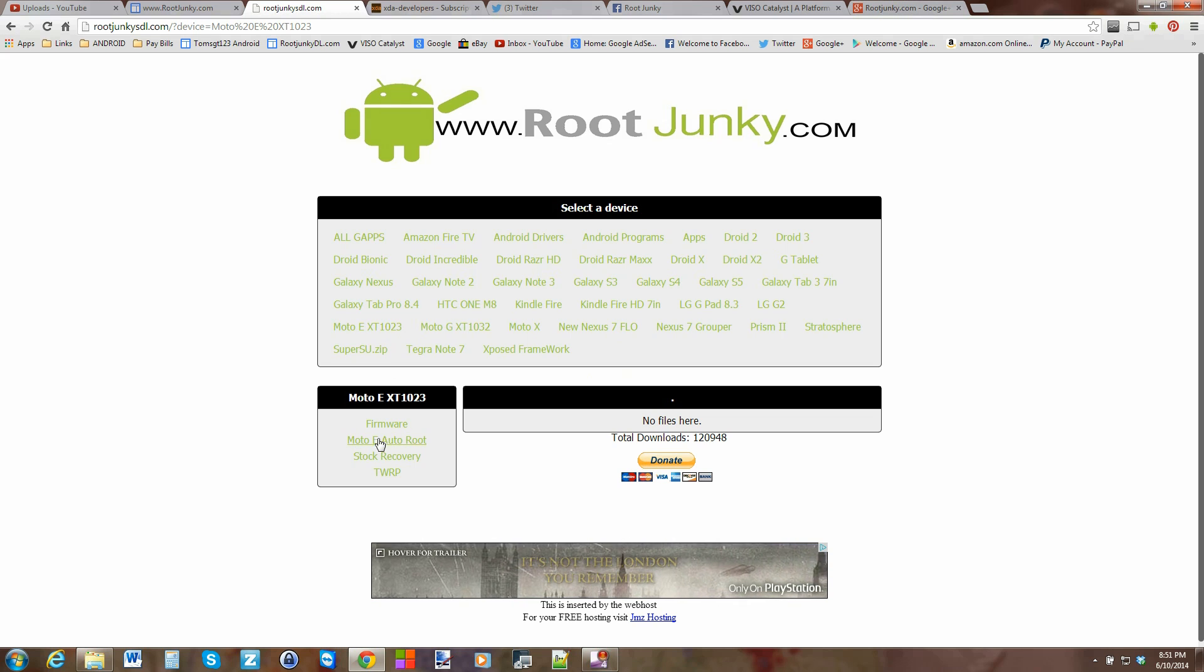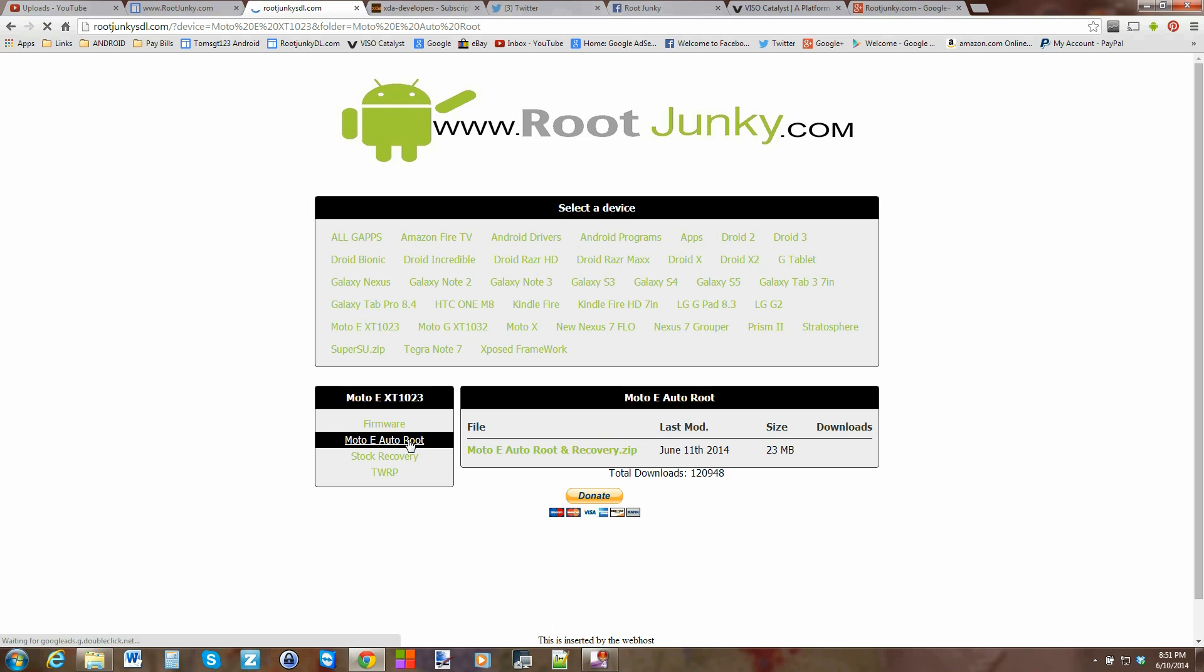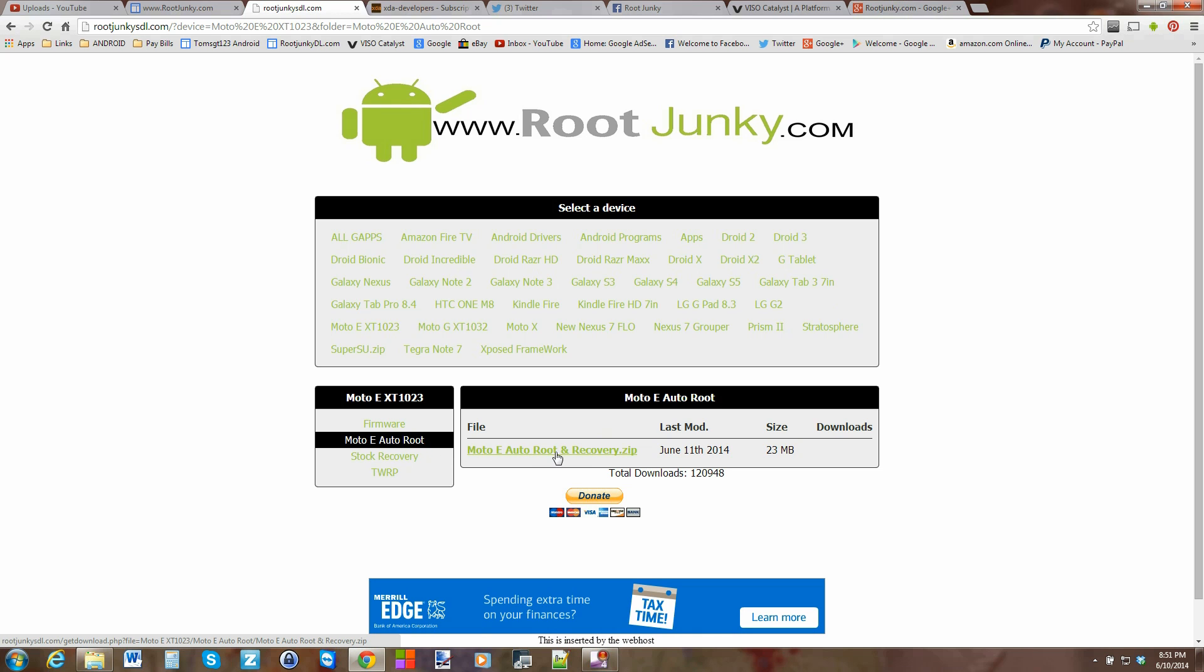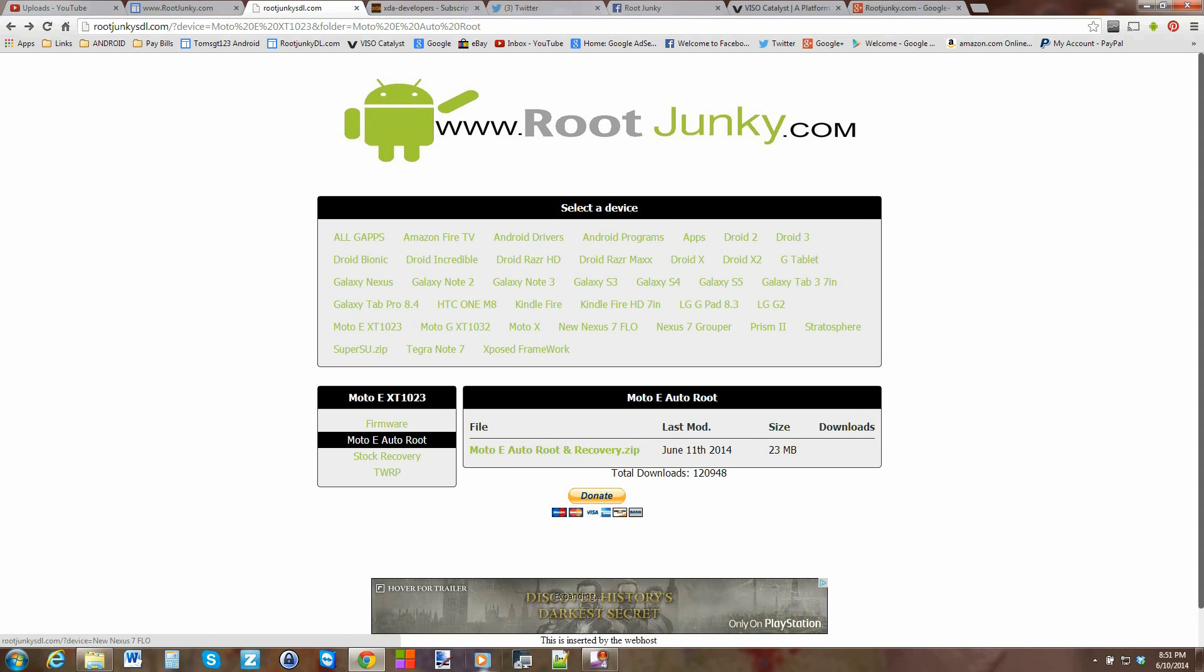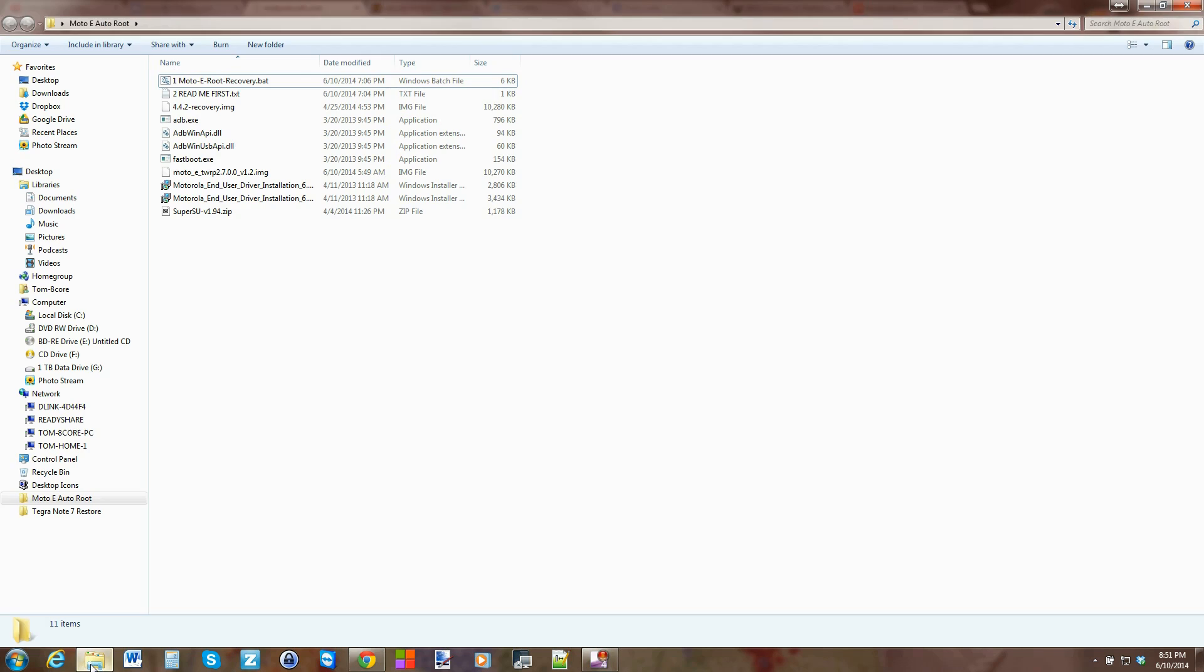Go down here to Moto E AutoRoot and then download this file. It's very small. I've already got it downloaded, so I'm just going to go ahead and show it to you. This is the file right here and you extract the zip.